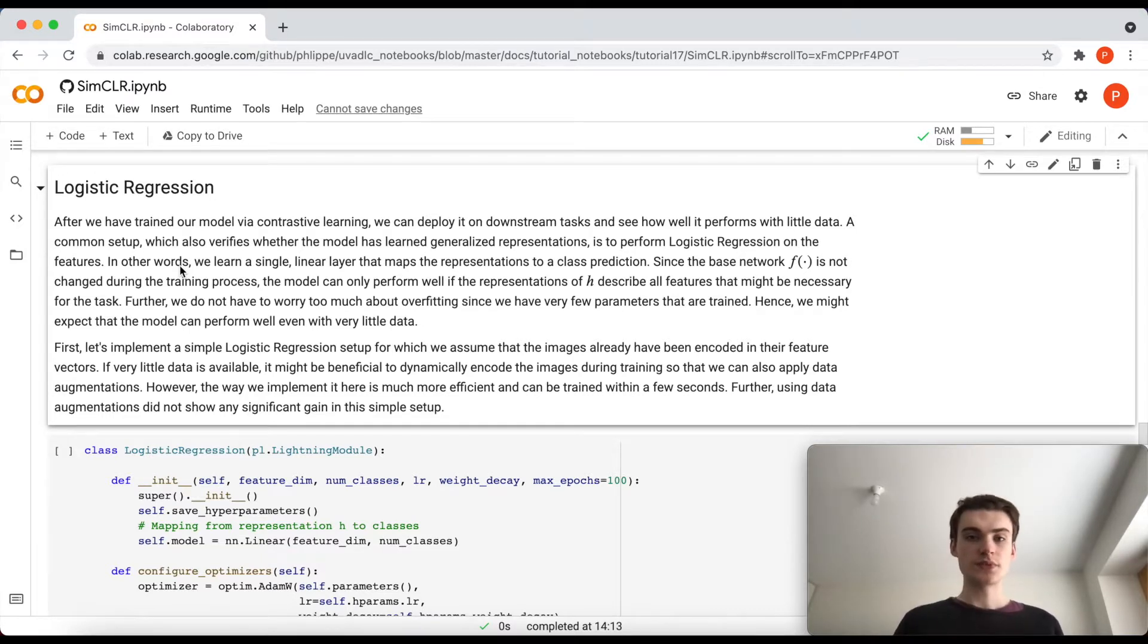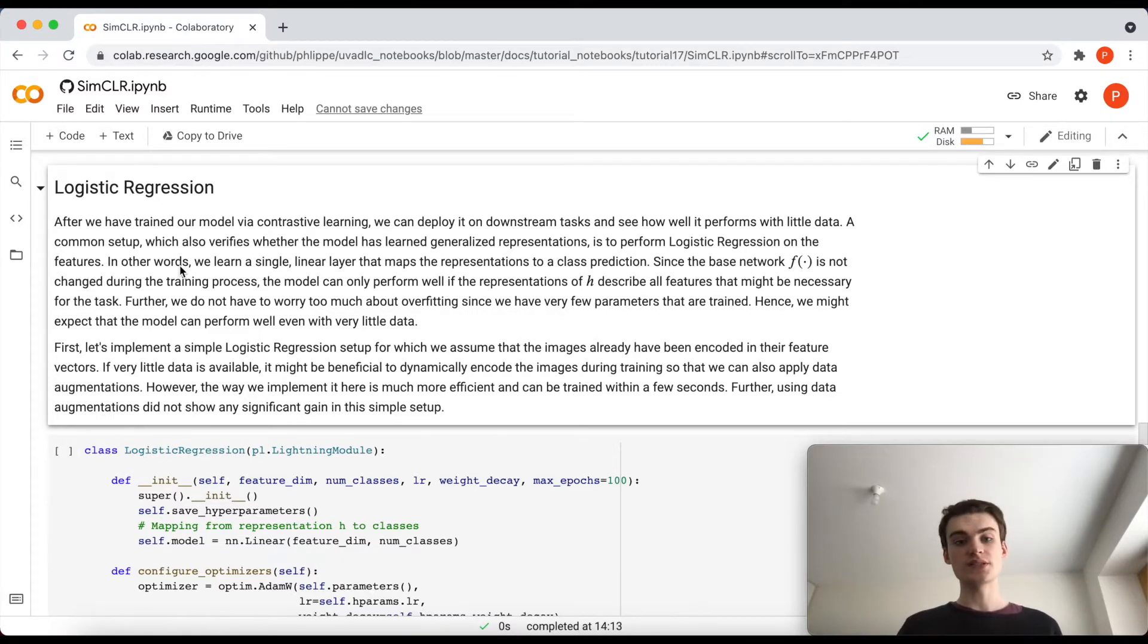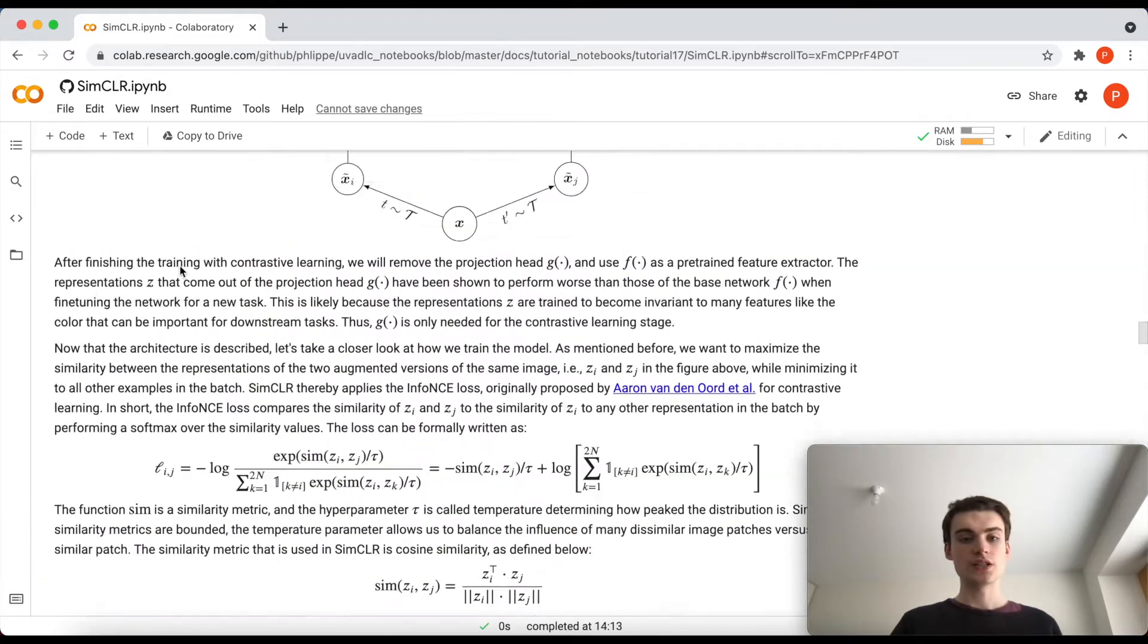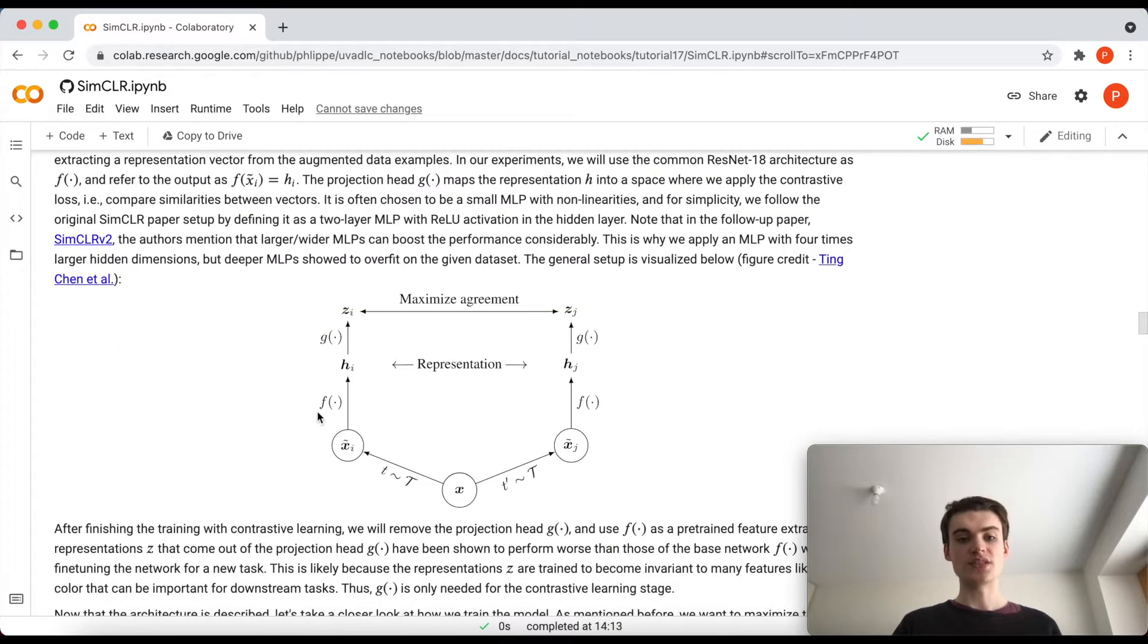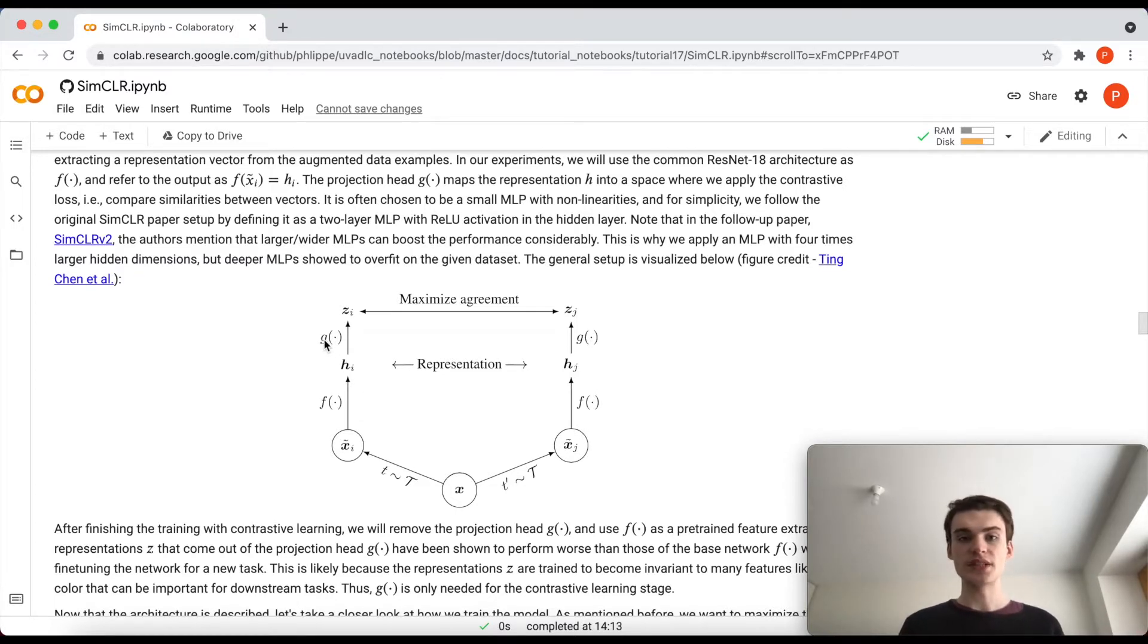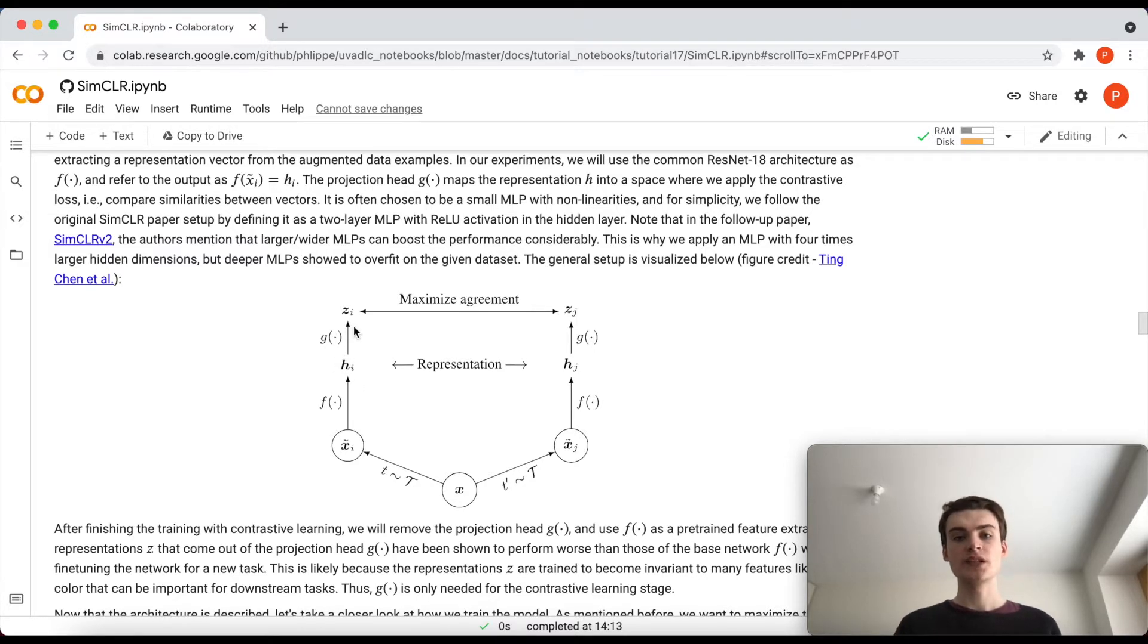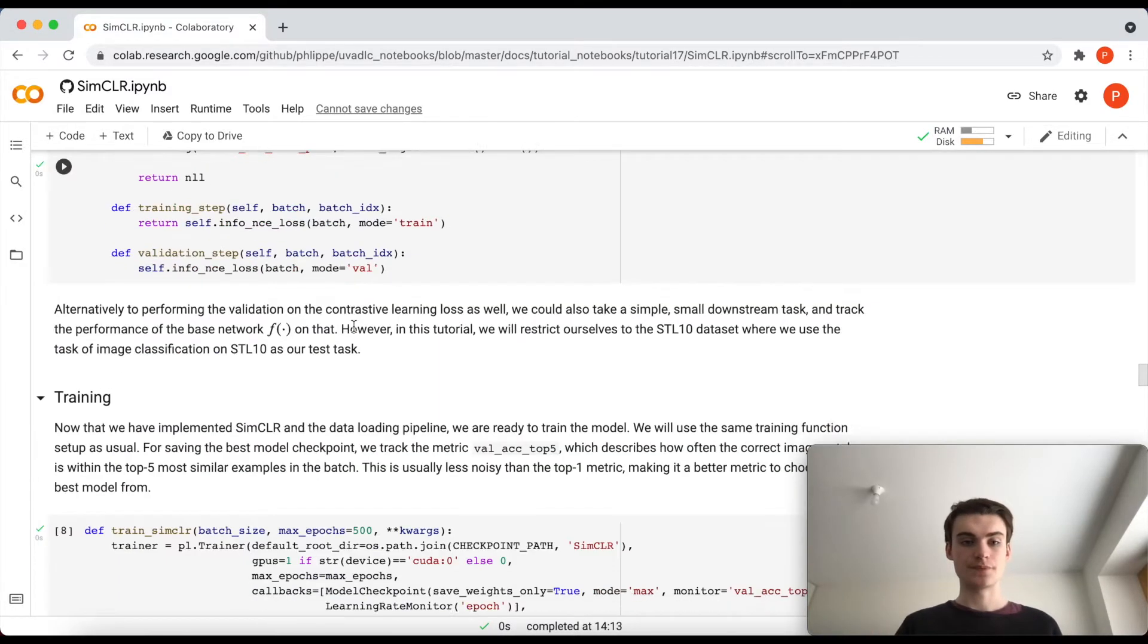The first part that we do here is logistic regression, meaning that we keep actually our network fixed. So if we look up here again in our representation, this F will be frozen and this G will be thrown away or rather replaced by a single linear layer. So we take our representation here, apply a single linear layer to get it from H to work classification.